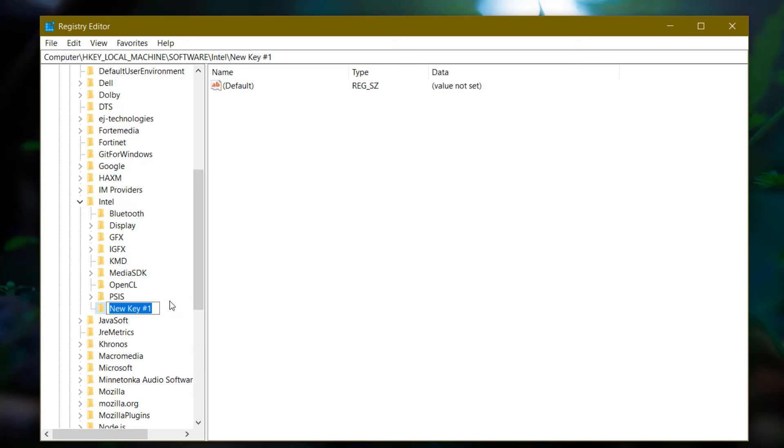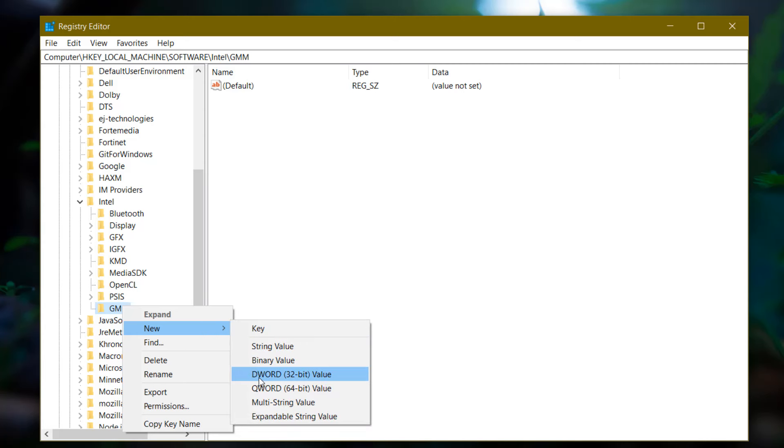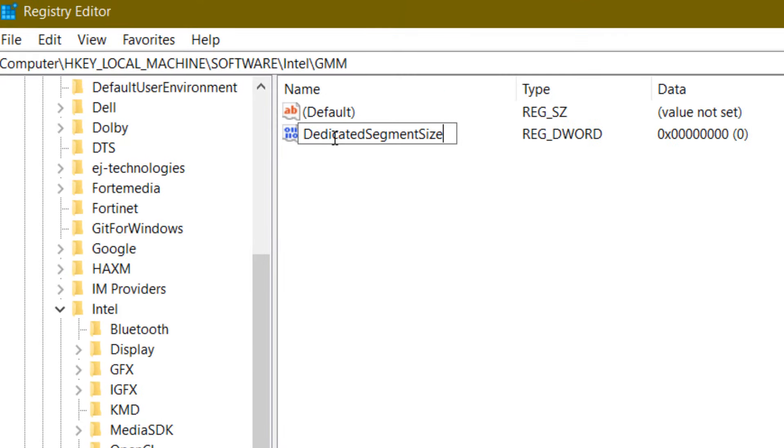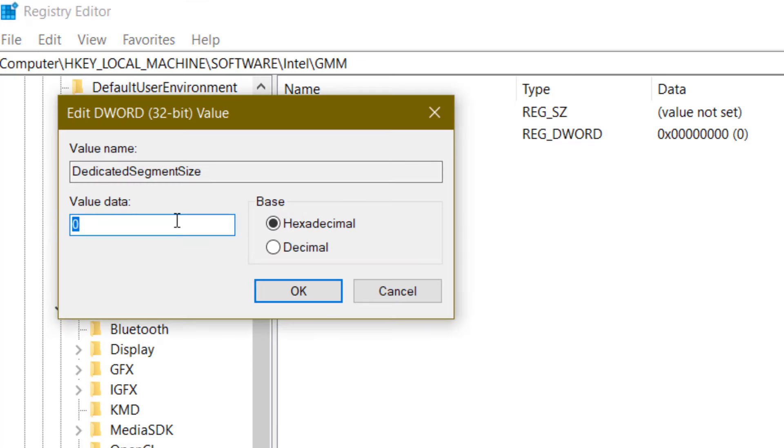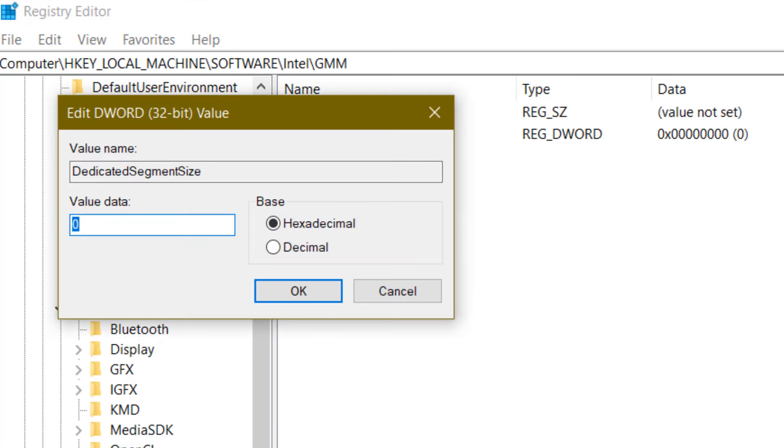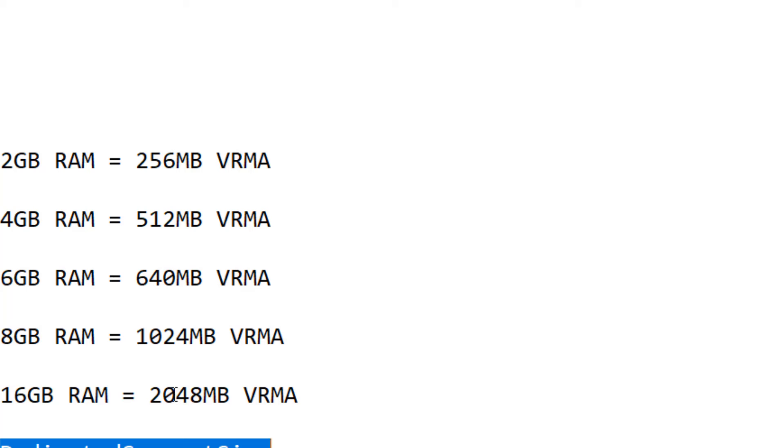Type GMM and right-click on the GMM folder. Go to New and click on DWORD 32-bit value. Type DedicatedSegmentSize - you can copy this from the description. Double-click on it and here you need to put the value I showed earlier.